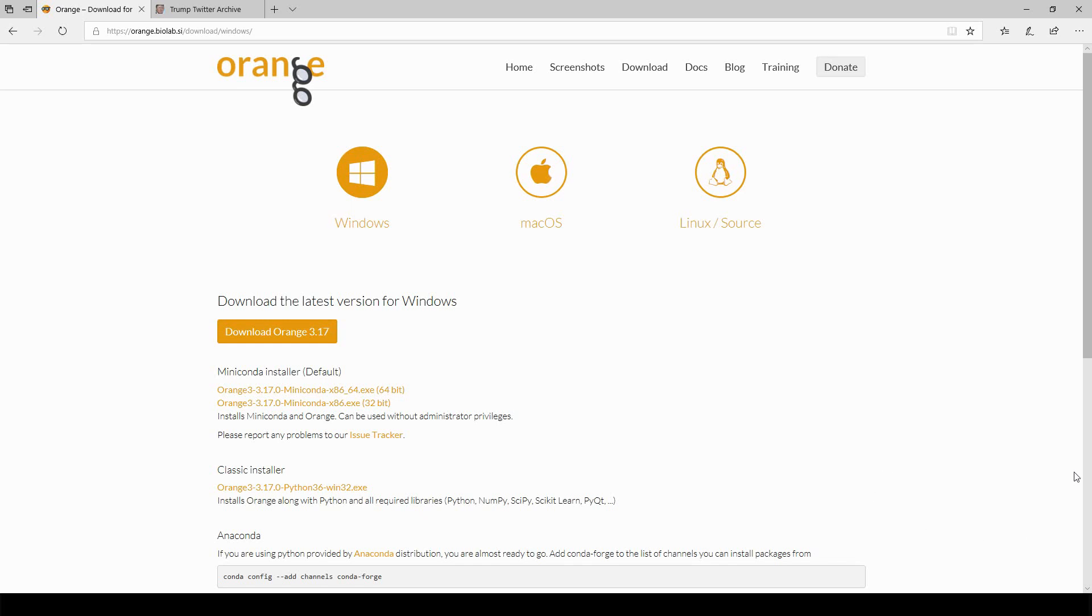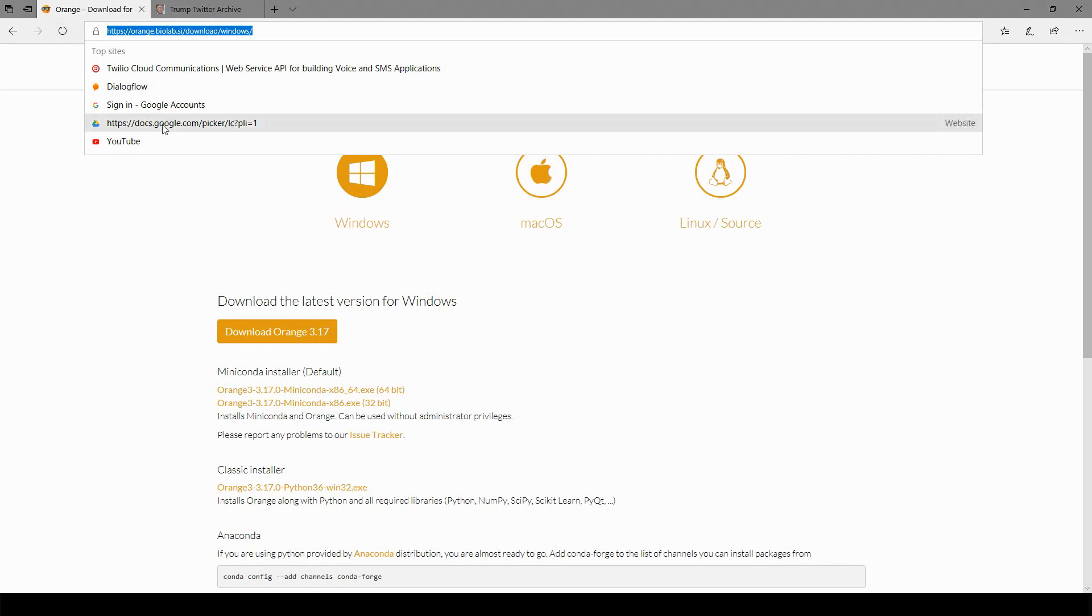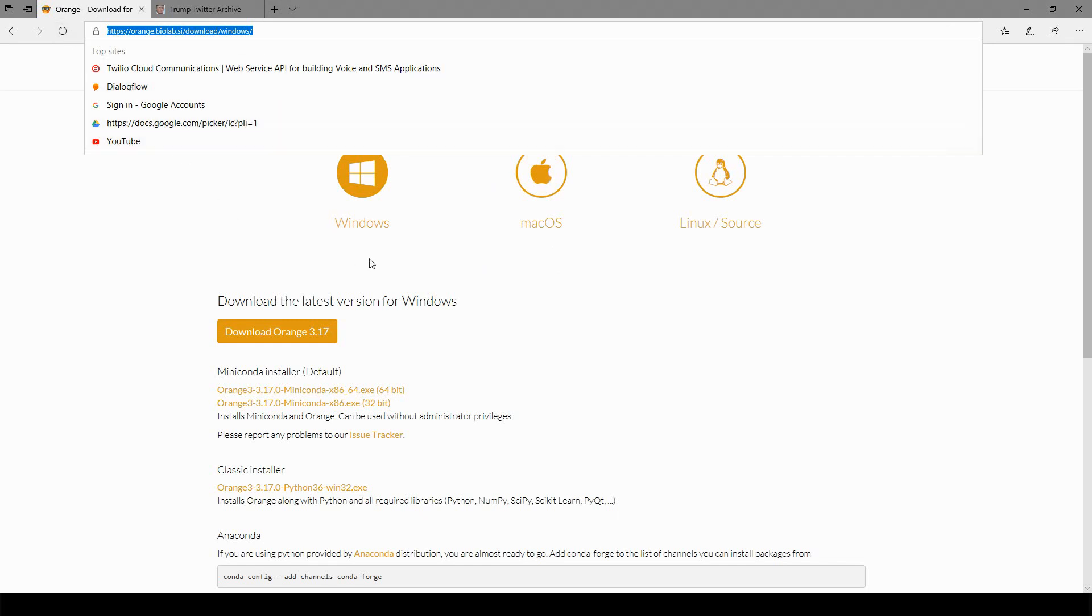The first thing we need to do is make sure the program Orange is installed. It's free software available at the link in the description of this video and it's also the same link you see here in the video on the screen right now in the URL bar in my browser.